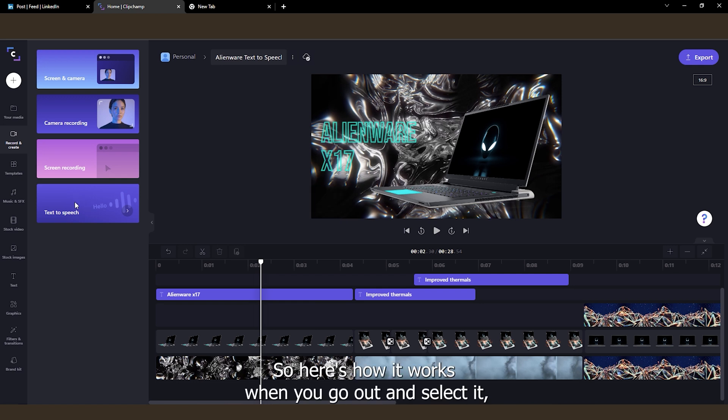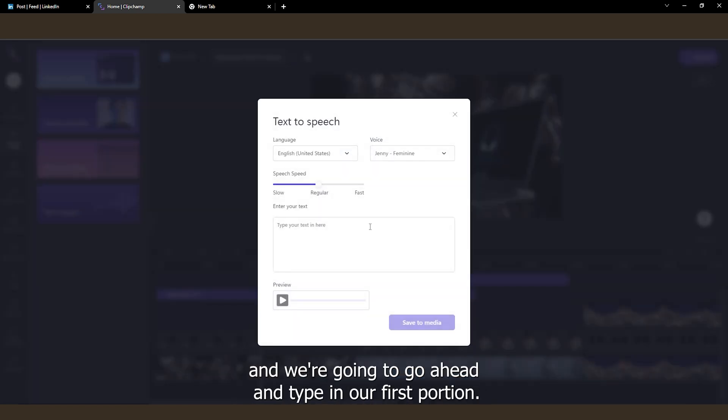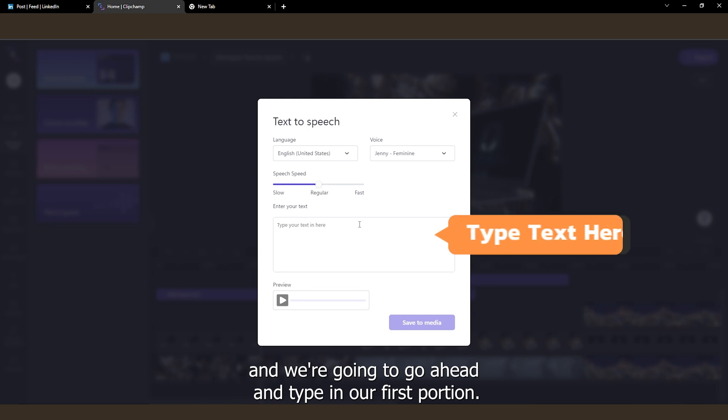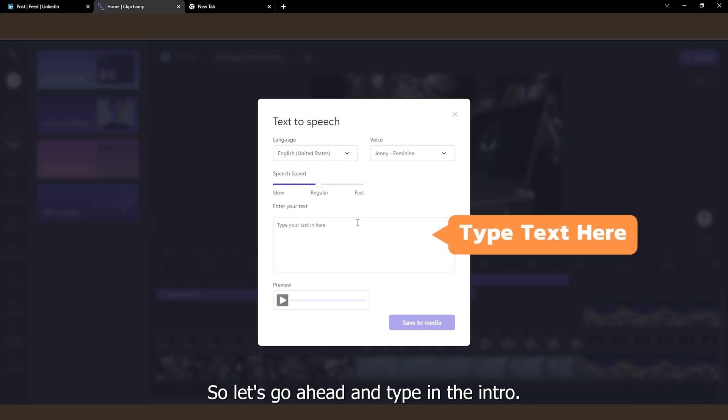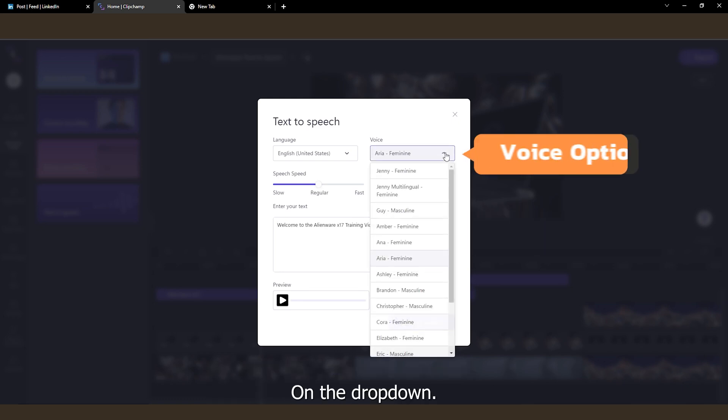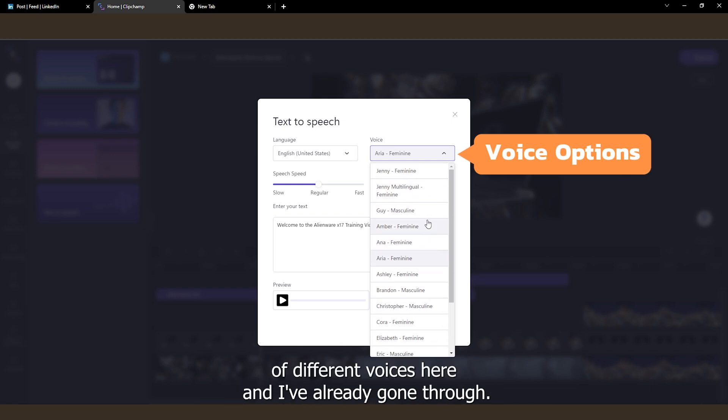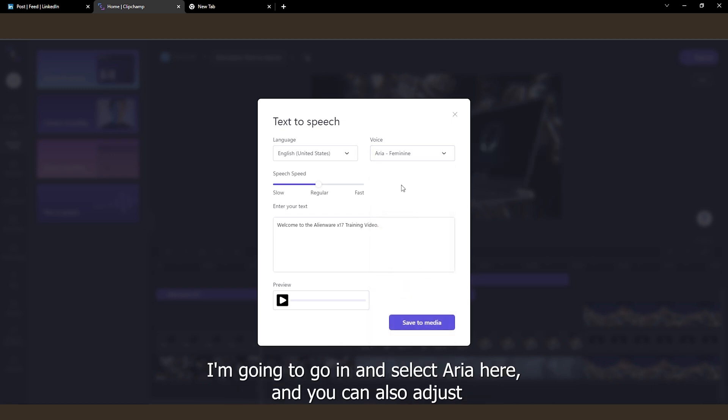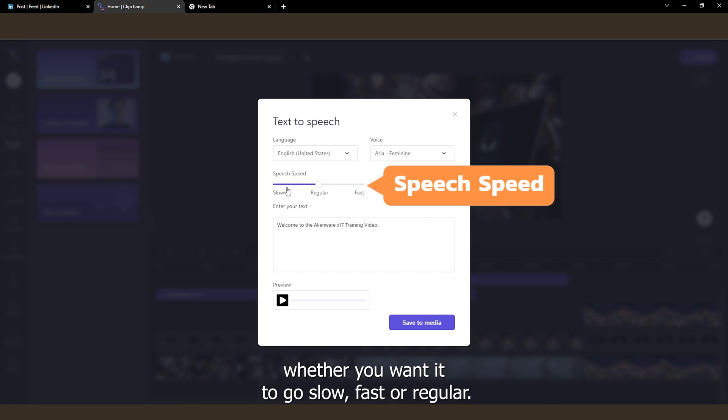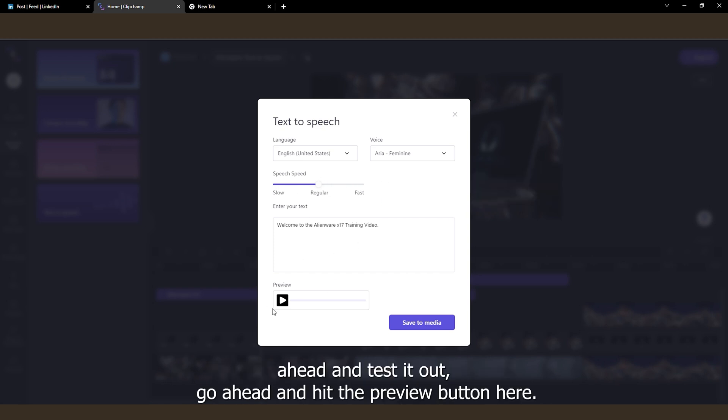So here's how it works. We're going to select it and type in our first portion. Let's type in the intro. On the drop-down here, you can select from a bunch of different voices here. I've already gone through. I'm going to select area here. And you can also adjust whether you want it to go slow, fast, or regular. So if you want to test it out, hit the preview button here.